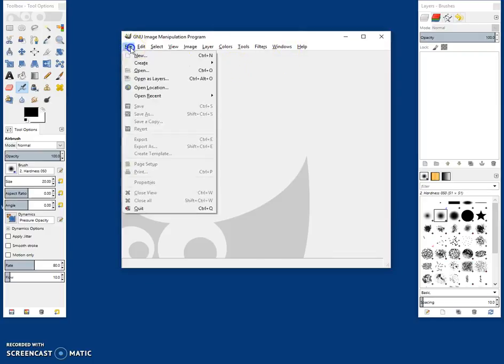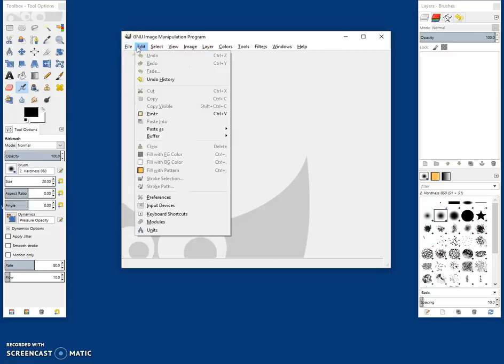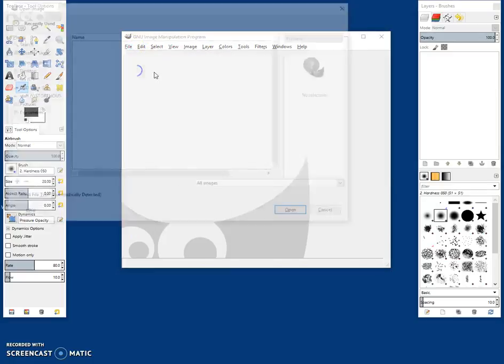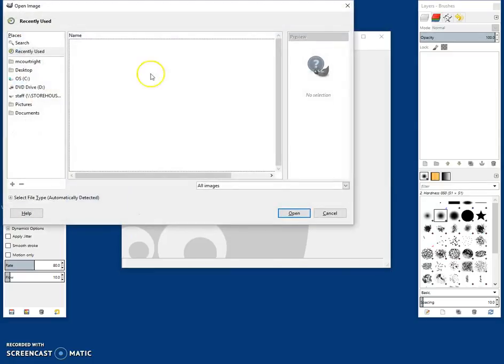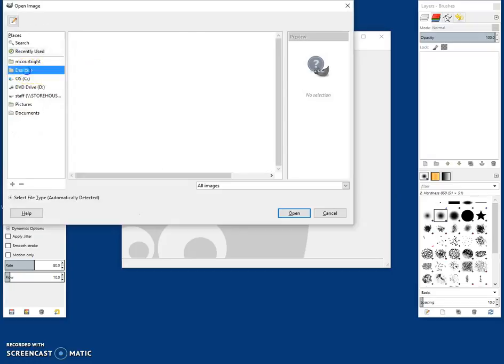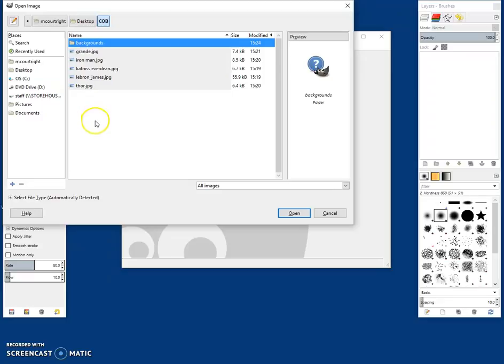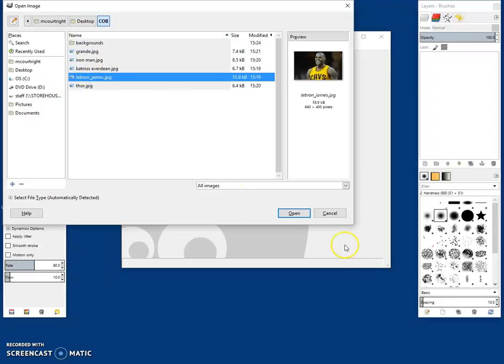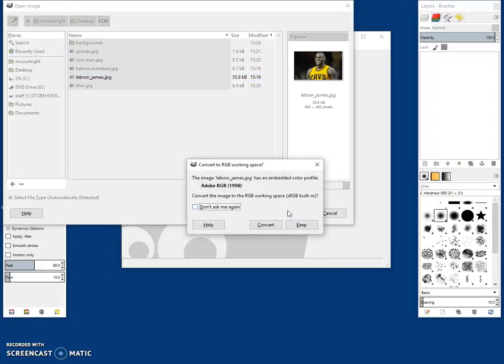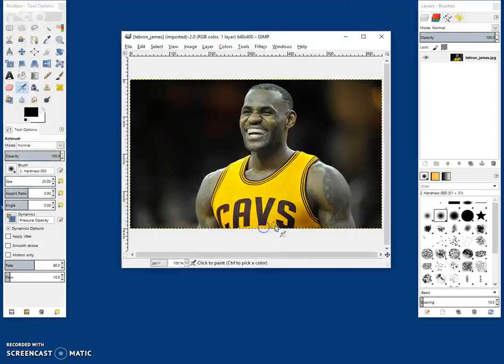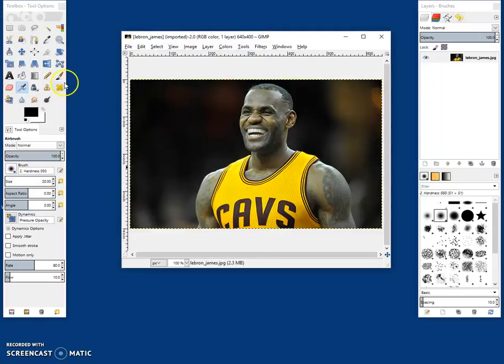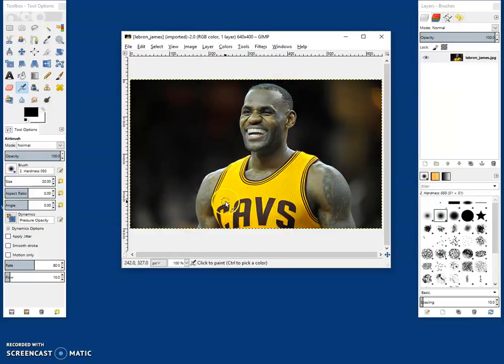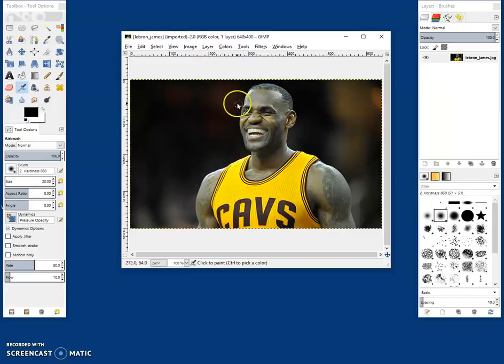So I'm actually going to access that by going to file, open, and I'm going to click on my desktop folder. I'm going to click on the COB folder, and I'm going to take this picture of LeBron, and I'm going to get rid of the background. We want to convert.